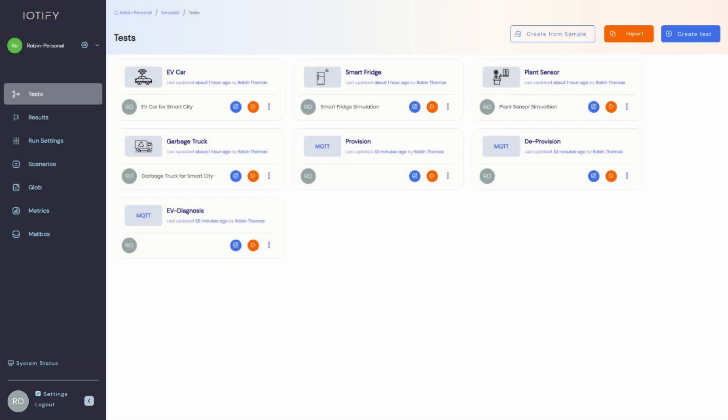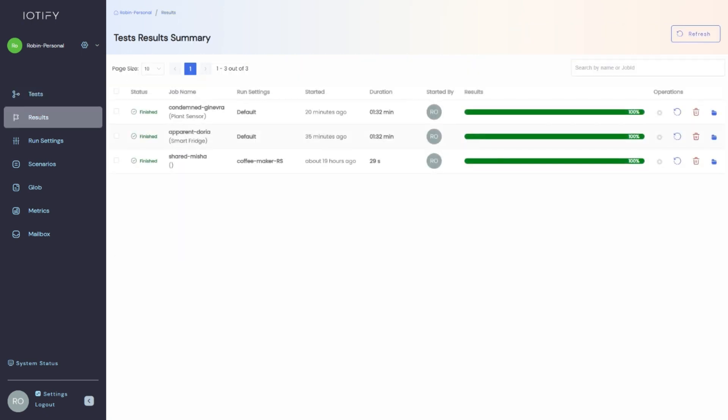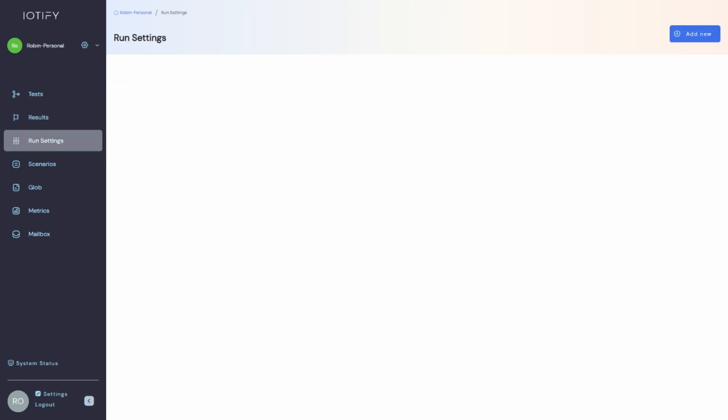The test tab will display all the tests that you have created in this workspace. Once you run a test, you can view the results in the results tab. You can create and manage test parameters in the run settings tab. This controls the scale and frequency of your simulation and you can create multiple presets to make your workflow smoother.